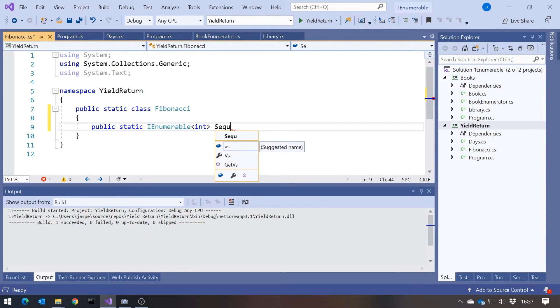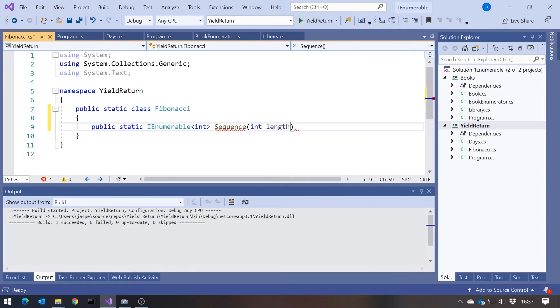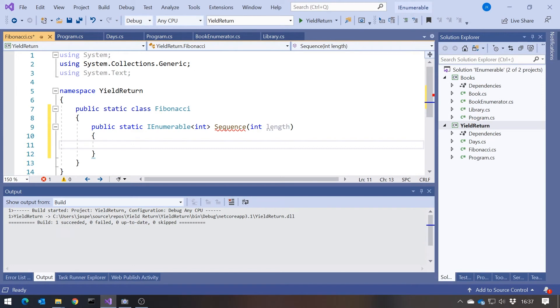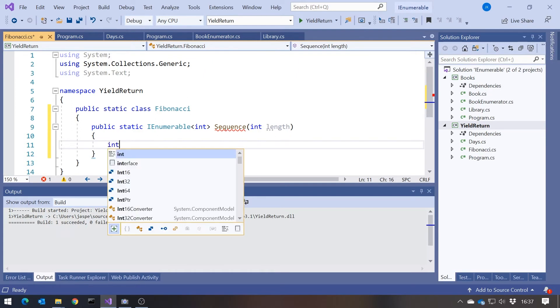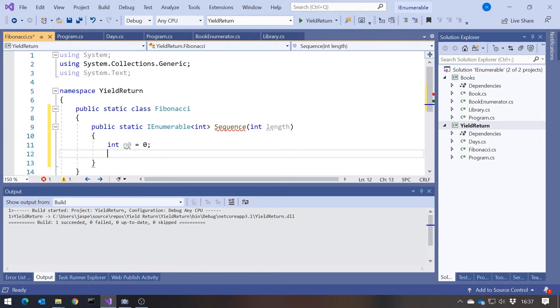So remember the way that the Fibonacci works is we add together the two previous numbers. So what I'm going to do is I'm going to say here int n, let's call it n0, equals 0 and int n1 equals 1. So remember those are the first two numbers of the sequence that get us going.